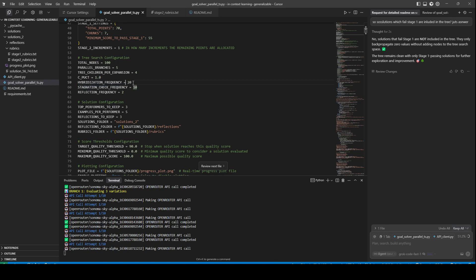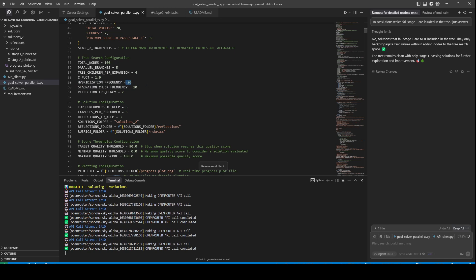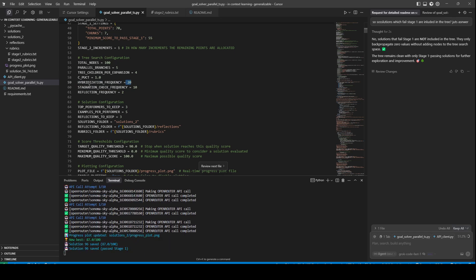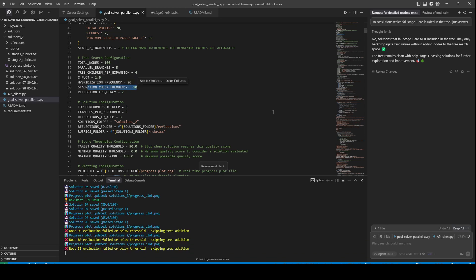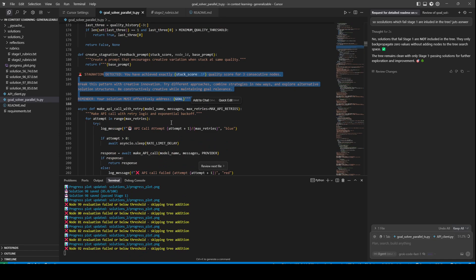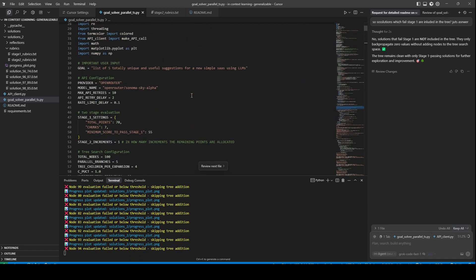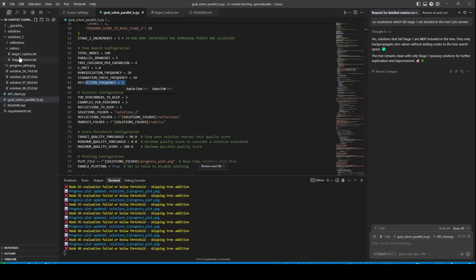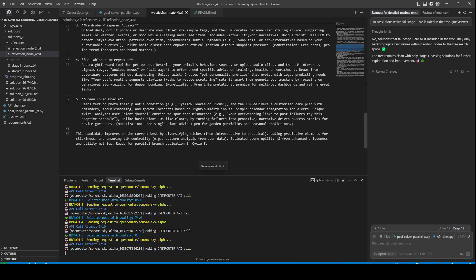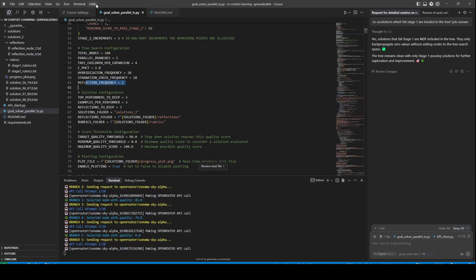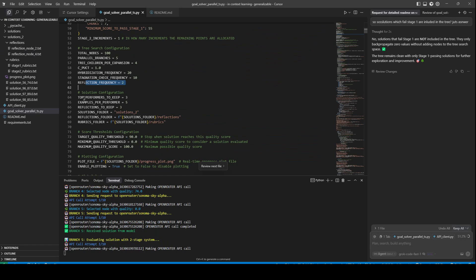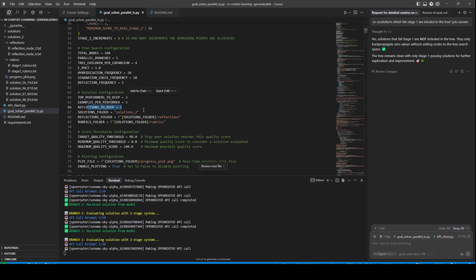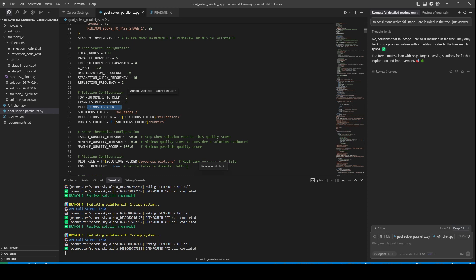We also have hybridization — we try to combine the best solutions every 20 nodes. There's also a stagnation check where we detect stagnation and try to perturb the system with a prompt to jolt it out. We have a reflection frequency where the model reflects on its current status and creates a plan for the future. All of these parts can be improved. We also keep top performers and three reflections as examples in the prompt.